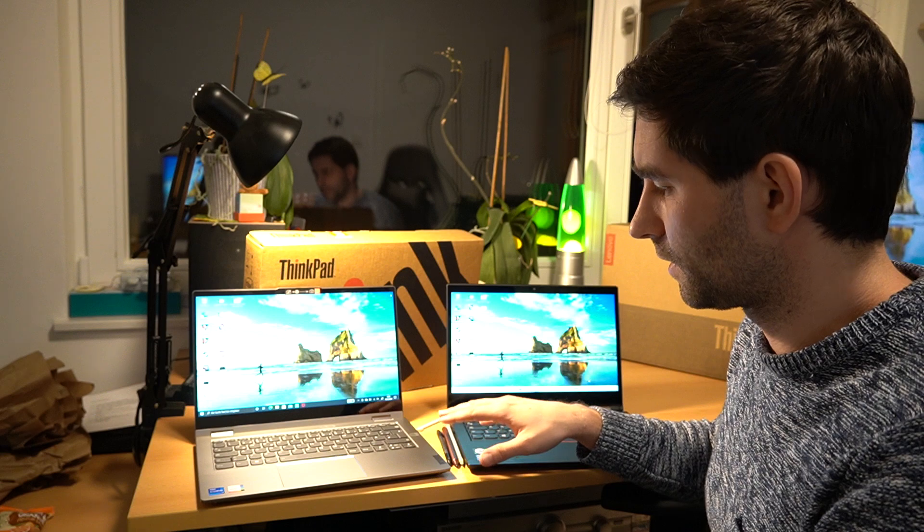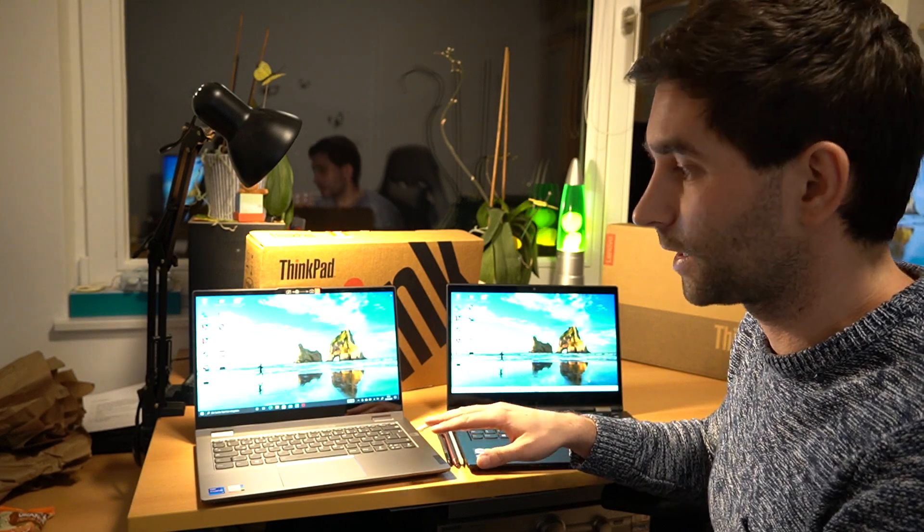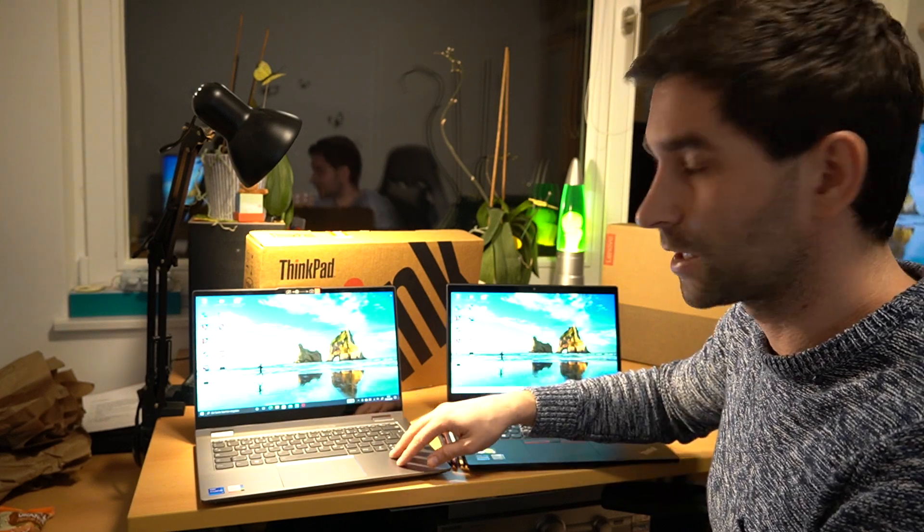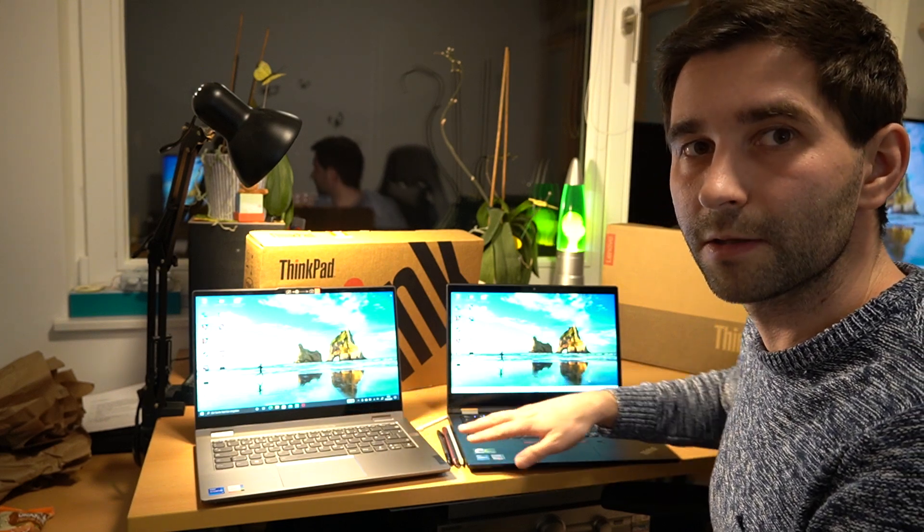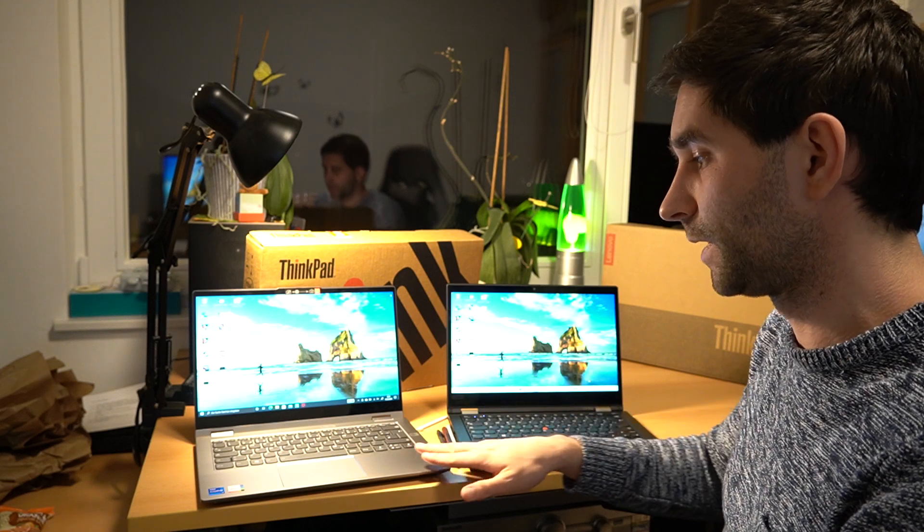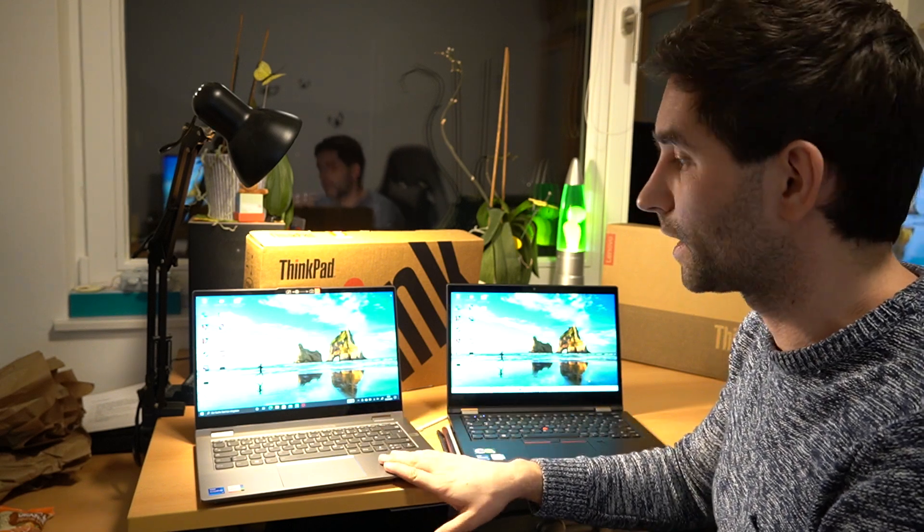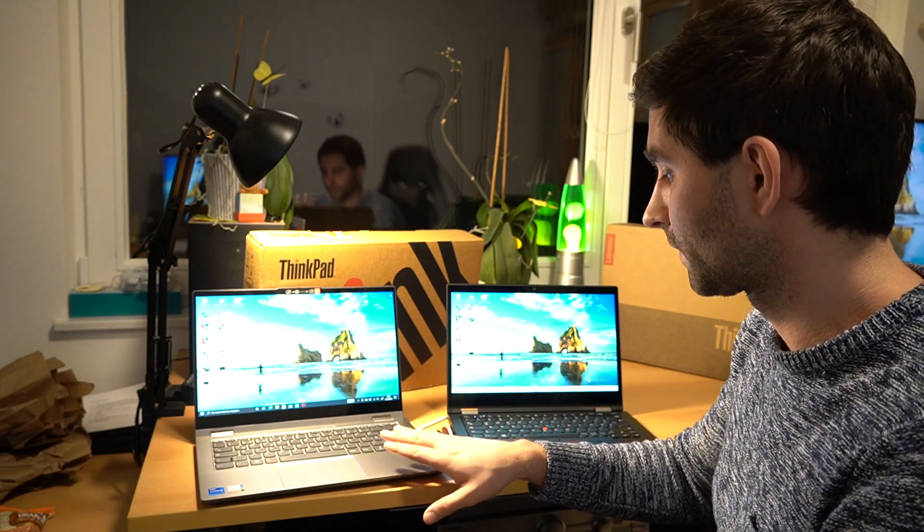If you have a look at the cooling system, by the way, this one is two heat pipes and the ThinkPad is just one heat pipe, so the cooling system overall is better with the ThinkBook.